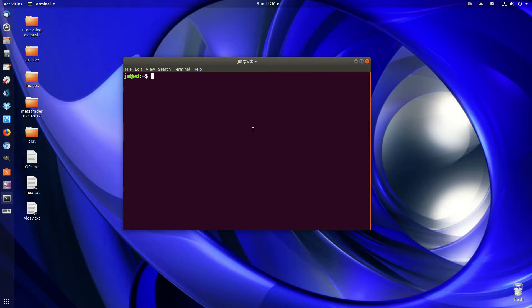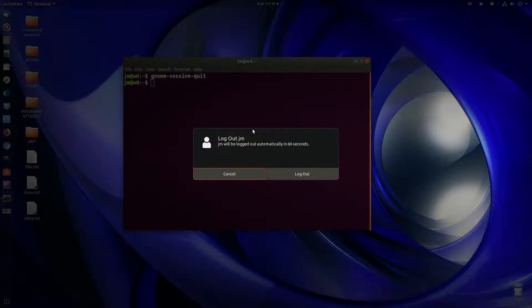So it's a simple command. You've got that terminal open there. All you need to type in is gnome-session-quit. And here we go — I'll hit enter. You'll see now through the terminal, through a command, through the CLI, I've got the option to log out.